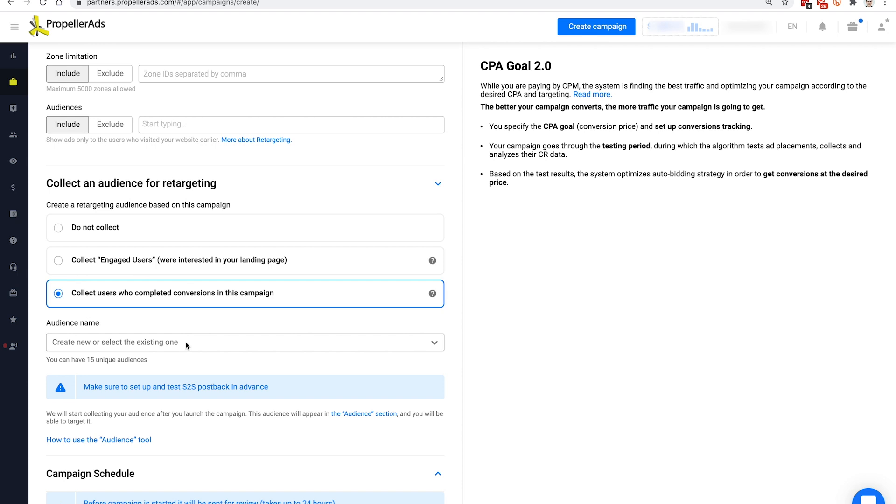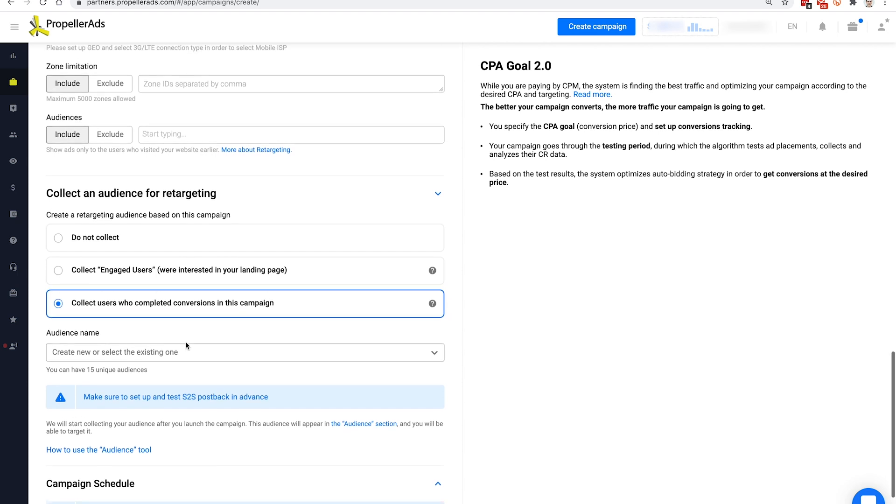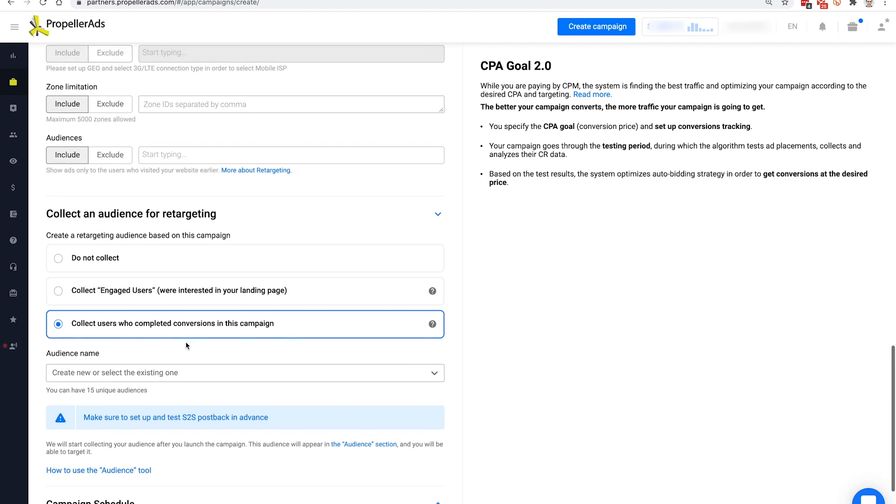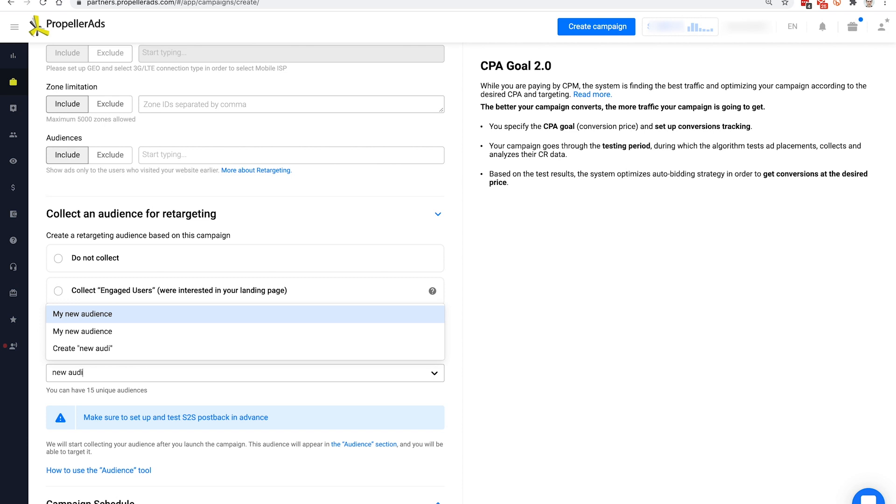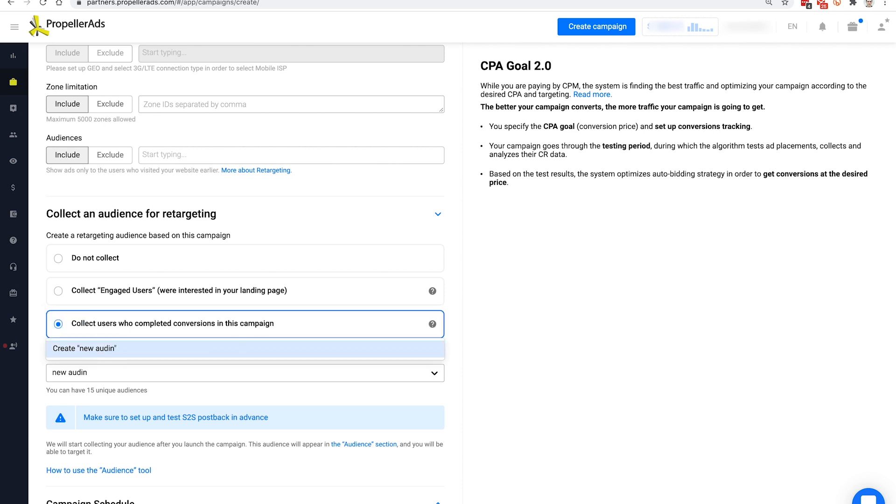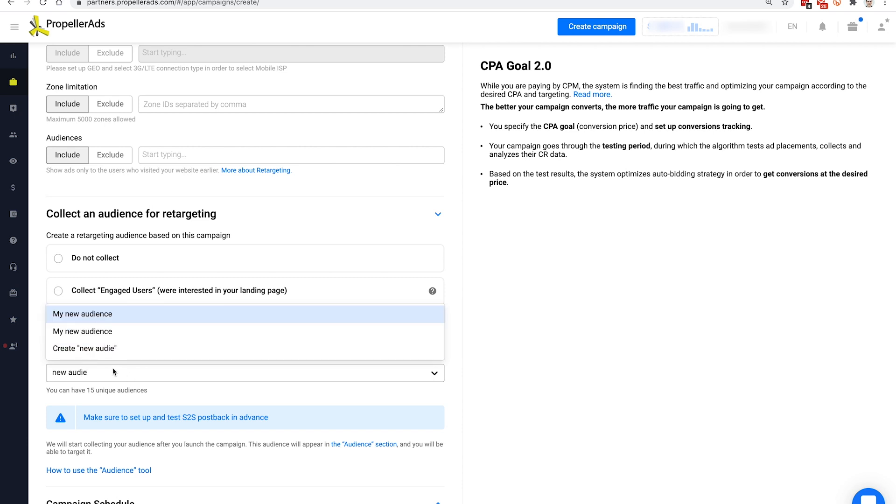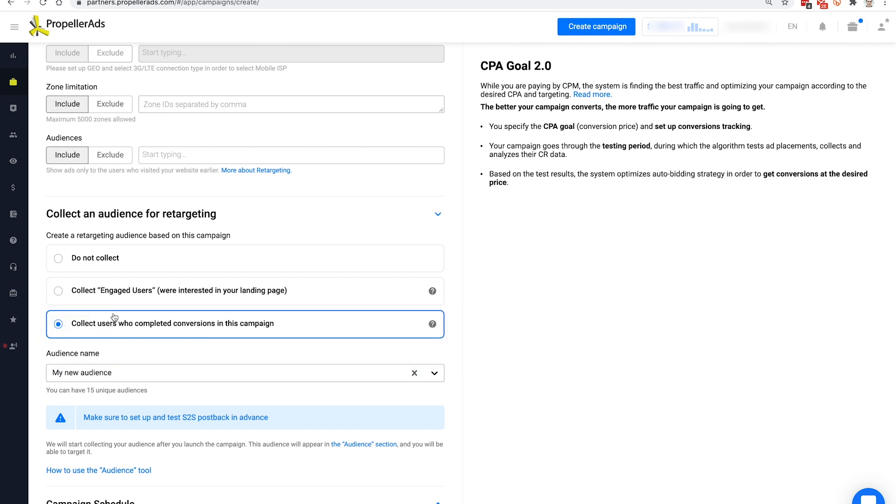A quick note. On top of these options, we have a classic retargeting pixel. With it, you can re-engage visitors of your website and landing. Feel free to get this code at the audience tab. So, to collect an audience, choose an option and type in its name in the audience name field. You can create a new audience or add users to an existing one.